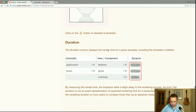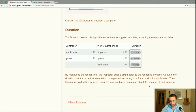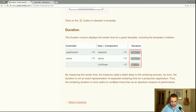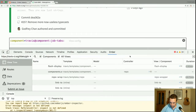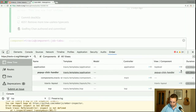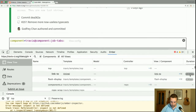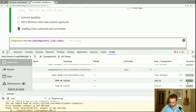The duration column displays the render time for a given template, including the template's children. By measuring the render time, the inspector adds a slight delay to the rendering process — it's not an exact representation of production render time. The render duration is more useful as a guide to compare times rather than an absolute measurement. In this case the application took 120 milliseconds; this template took six milliseconds, and this link-to took seven milliseconds.